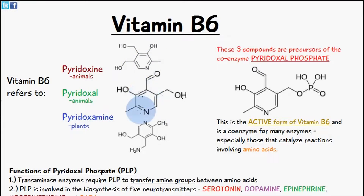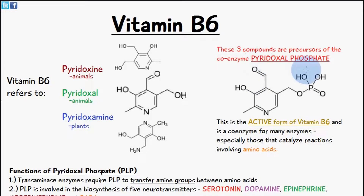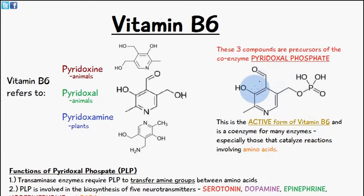The functional groups attached are going to be slightly different and these three compounds here are precursors of something which is known as pyridoxal phosphate. Pyridoxal phosphate is the active form of vitamin B6 and this acts as a coenzyme or a cofactor for many enzymes in the human body. So without this pyridoxal phosphate, these enzymes which catalyze certain reactions wouldn't be able to function.